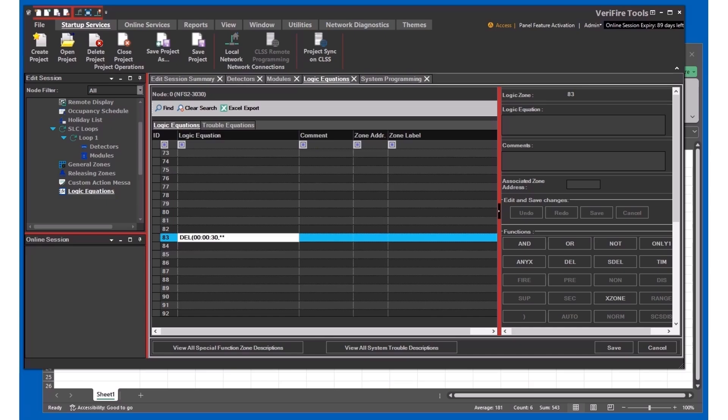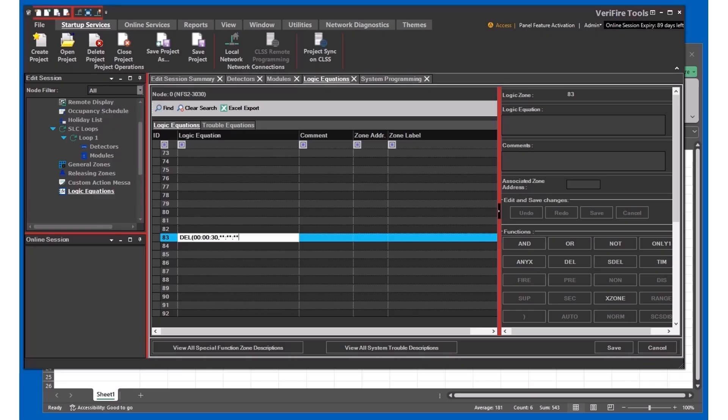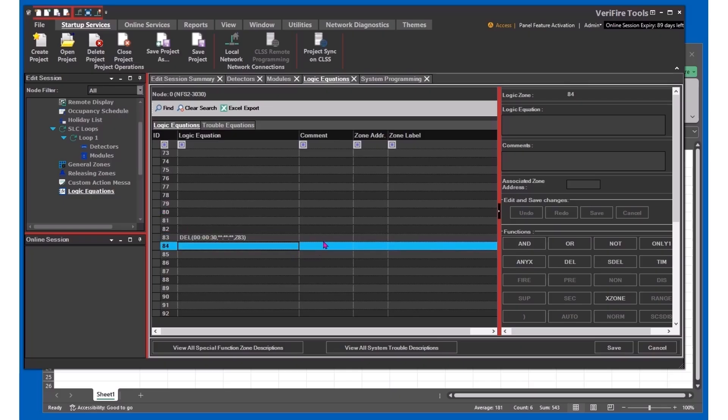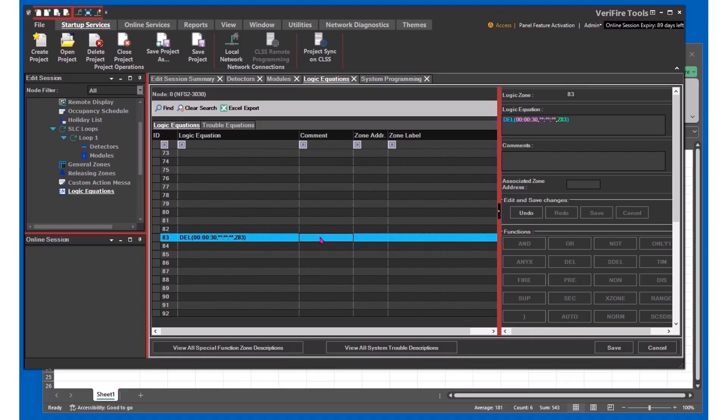The second part of the timing here is how long you want the relay to stay on. If you want it to stay on indefinitely, you just put it all wildcard stars. And then we're going to apply this to input zone 83, and we'll label this as shunt delay, and then we should be good to go.